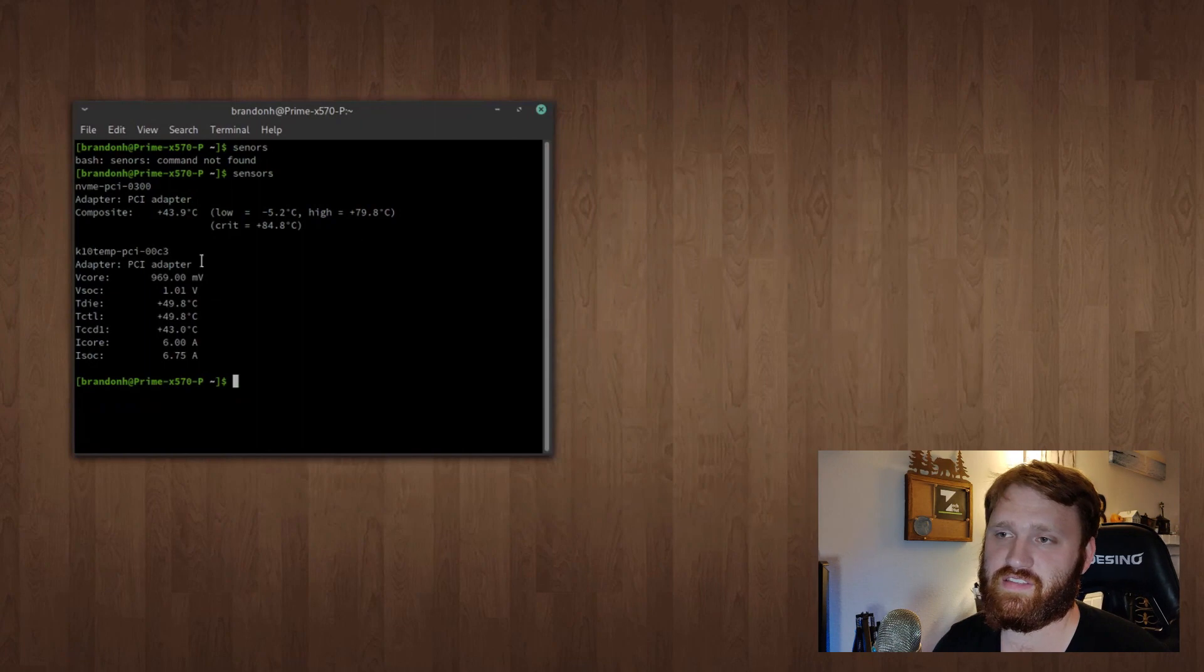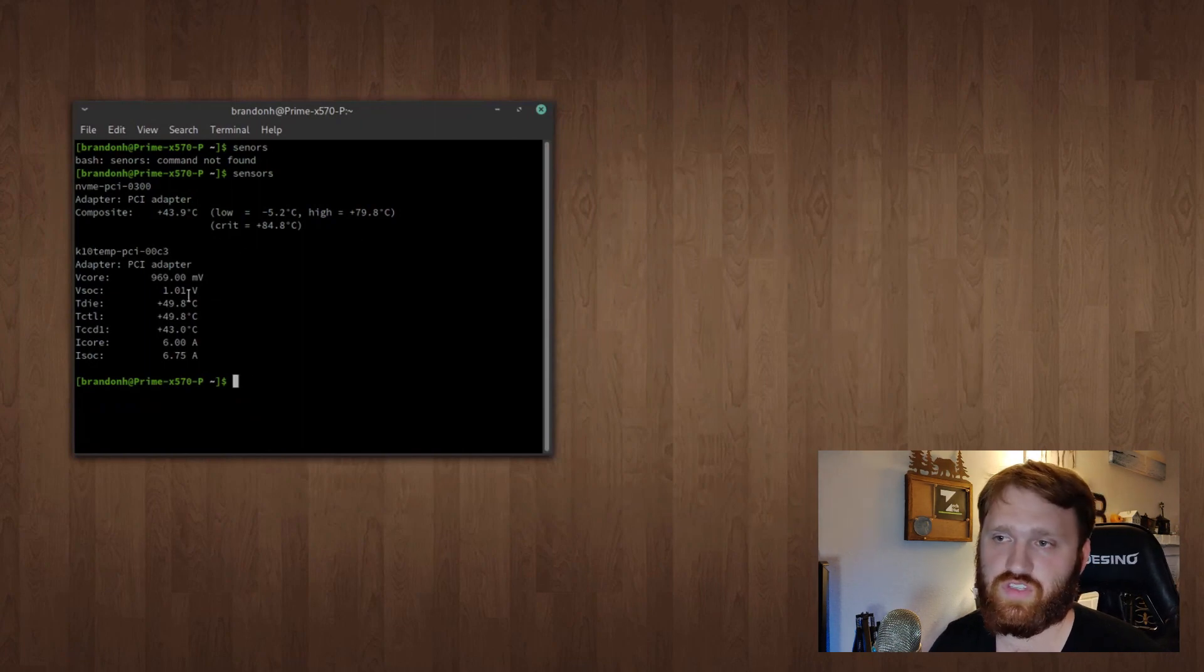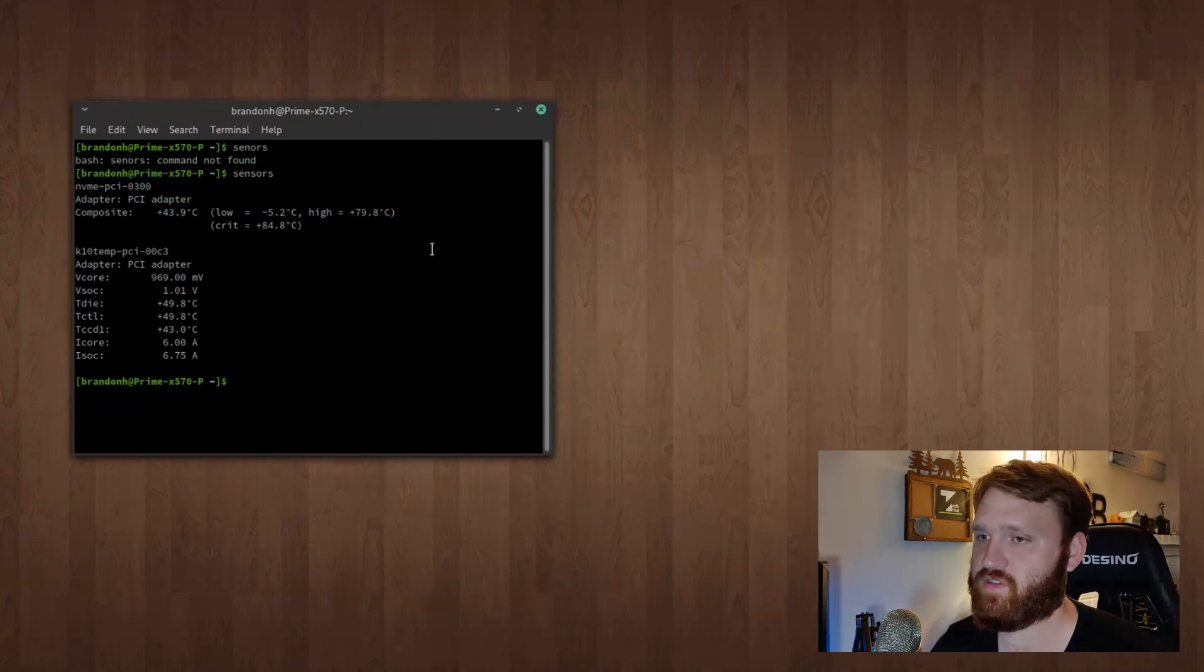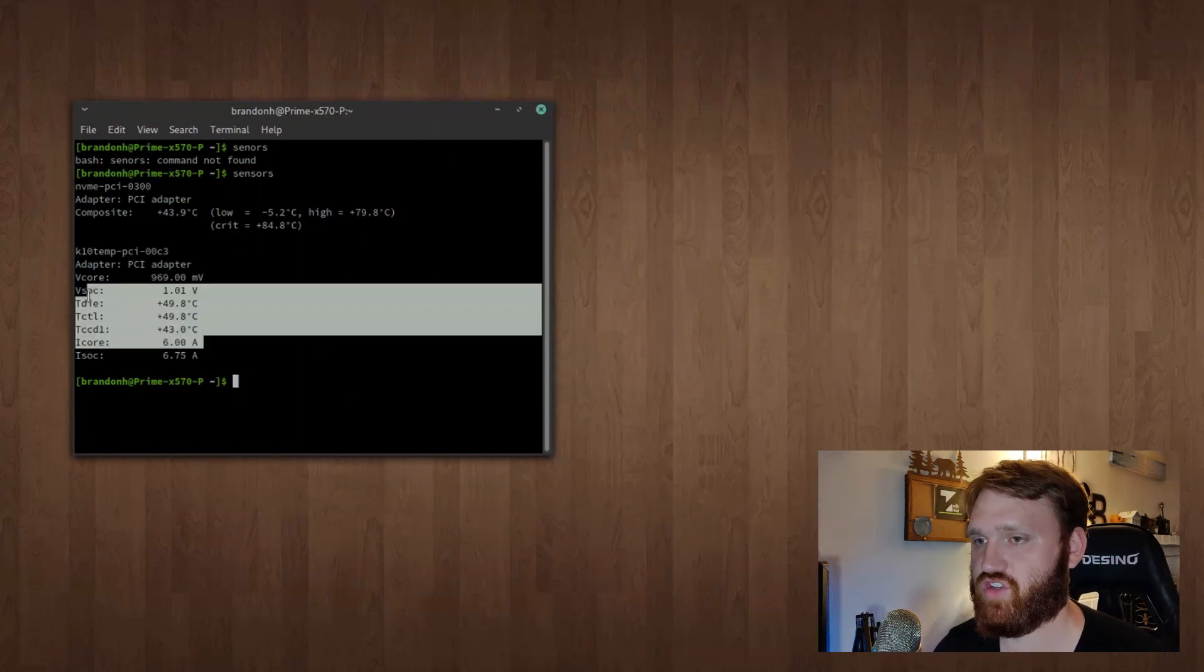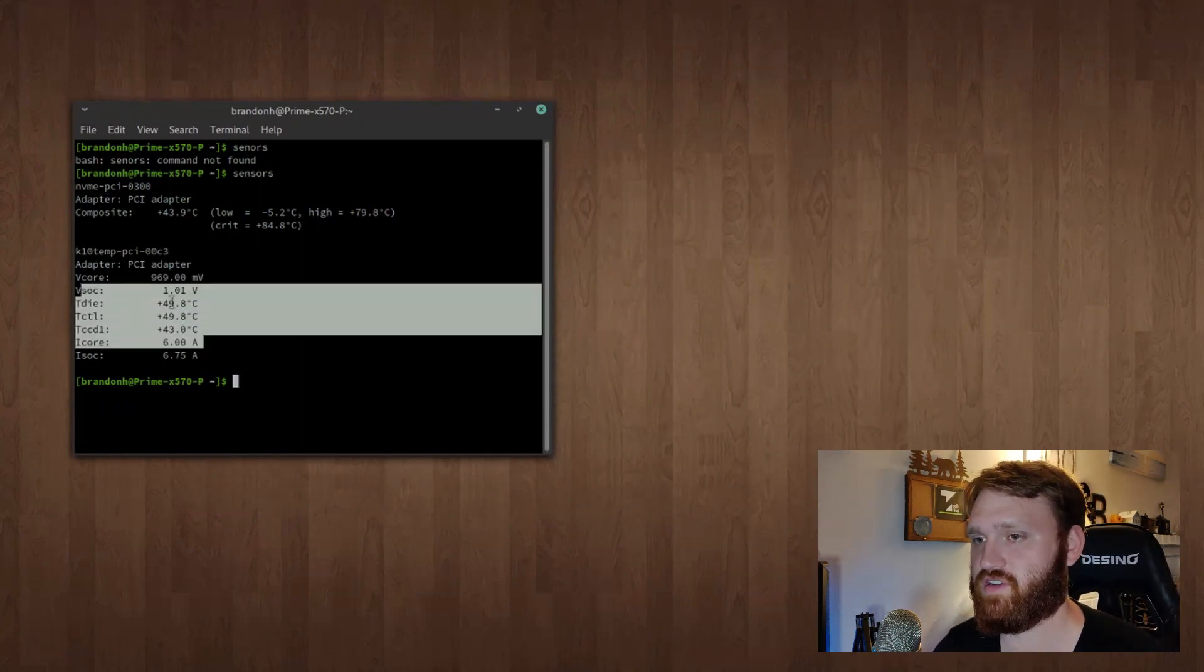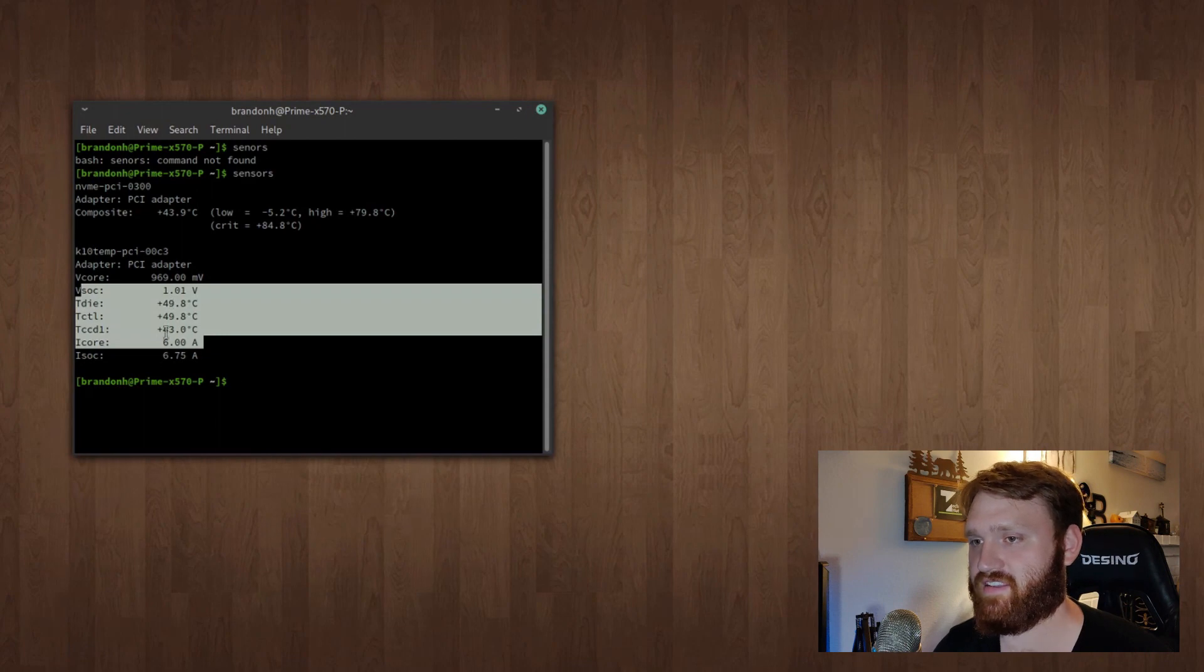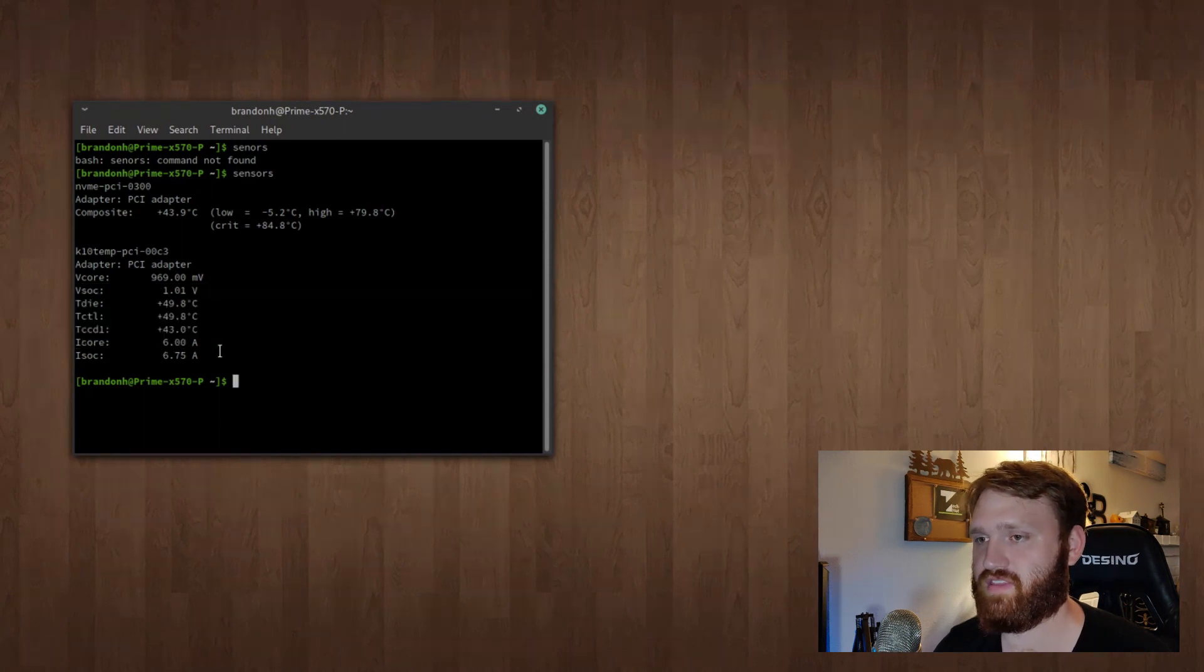The problem with this is it doesn't show graphs or history or anything like that. It just shows the active temperature when you hit enter.